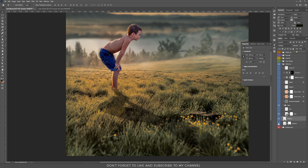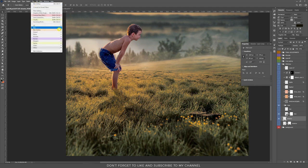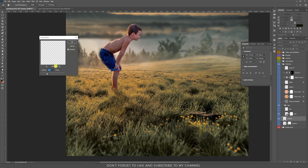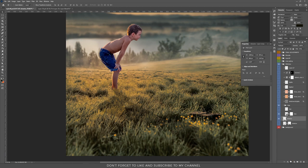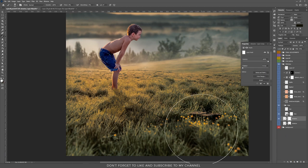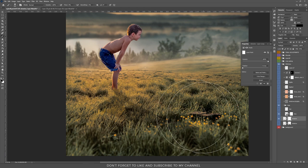Now put the shadow layer on Multiply and decrease the fill. You can also add a blur effect — go to Filter > Blur > Gaussian Blur. Then add a mask and paint with black to hide parts of the shadow, because the shadow is less visible the farther it is from the subject. This is how I created the shadow.